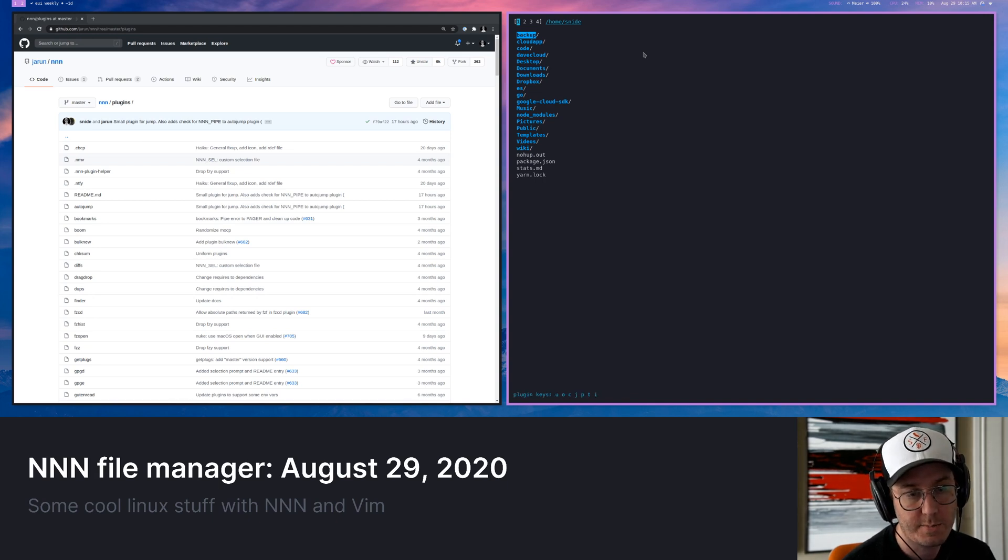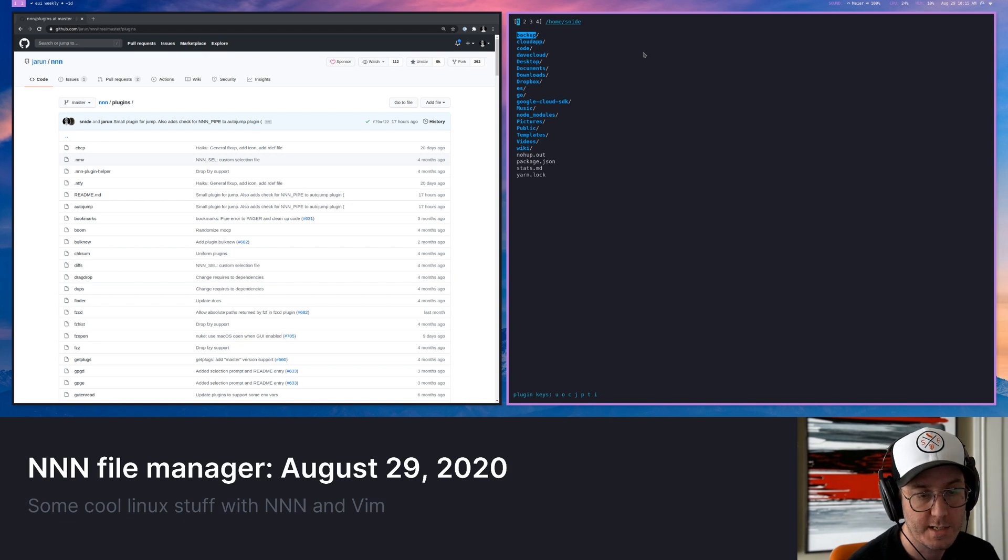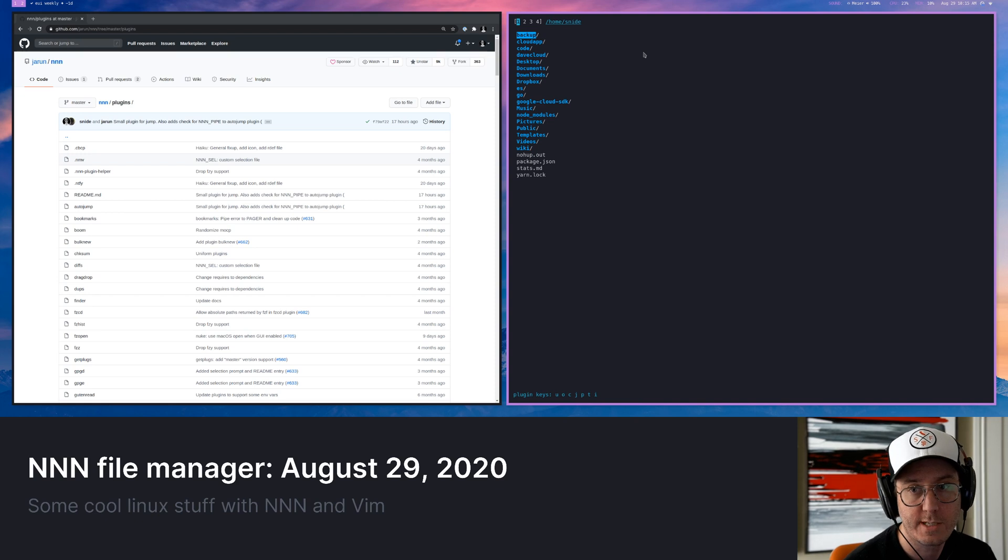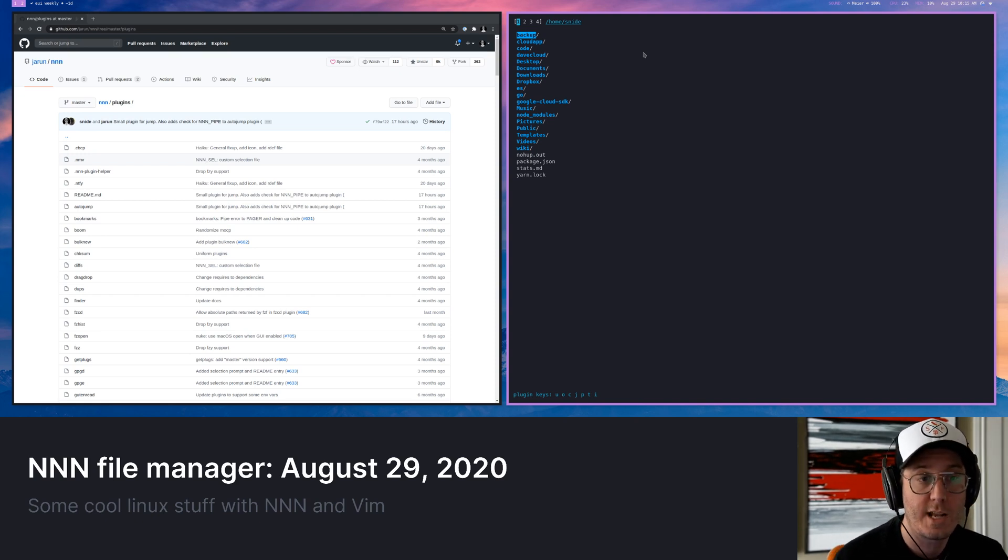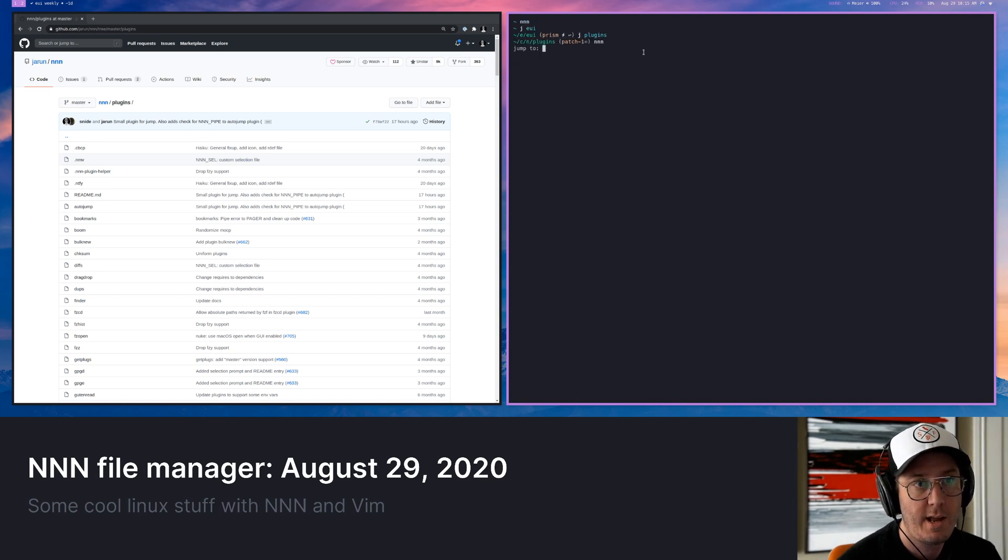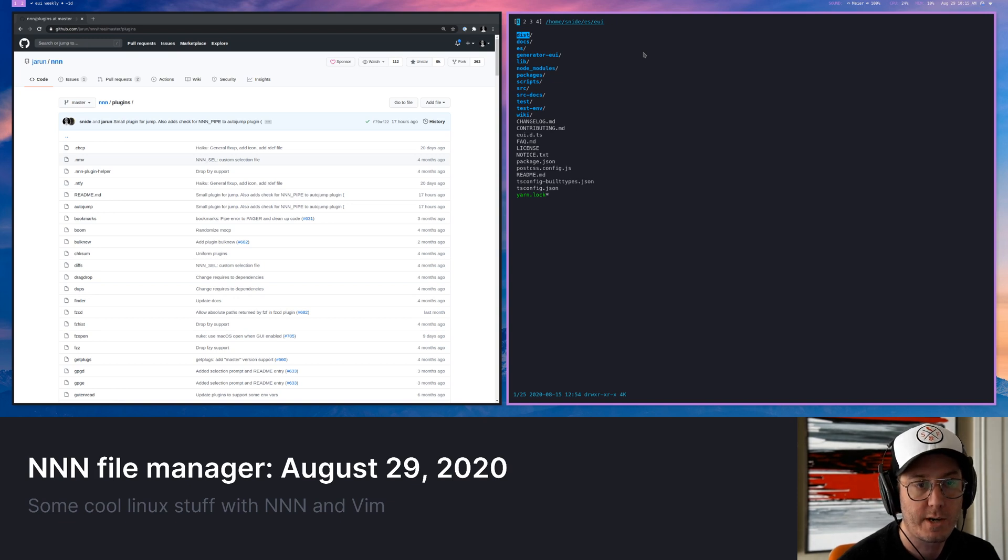But again, the really cool part that comes in here is NNN allows you to have some plugins. So I can type semi-colon to sort of invoke that plugin system. And then you can see a bunch of plugin keys there at the bottom. These are all just user settable. It's like a key command that you want to set to. So for example, I'm going to use that J one again, just to get me places. So I'm going to say J and then I could type EUI and then that's going to jump me directly to my EUI directory, which is really, really neat.